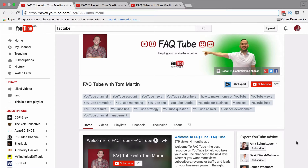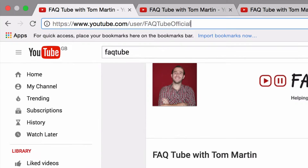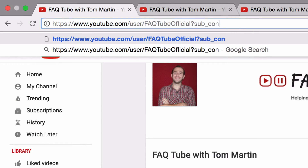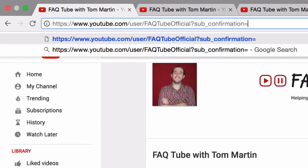To create a direct subscribe link to your channel, simply take your existing YouTube channel URL and on the end of it, type in question mark, sub underscore, confirmation, equals one. Then copy and paste that for future use.